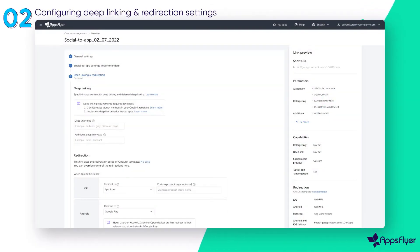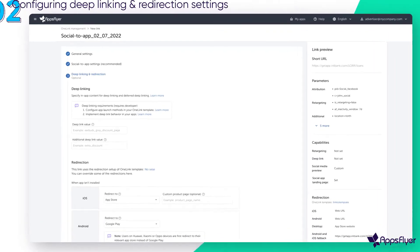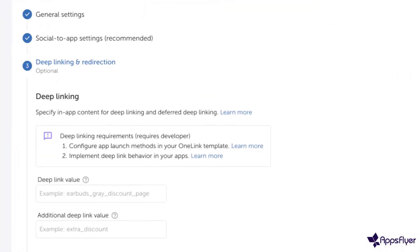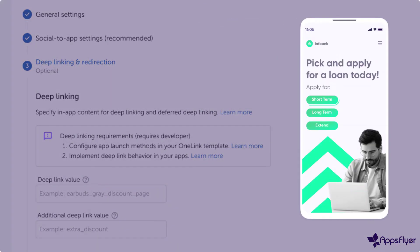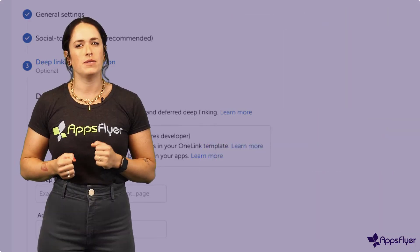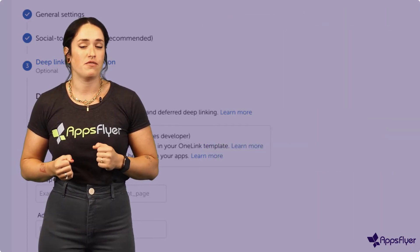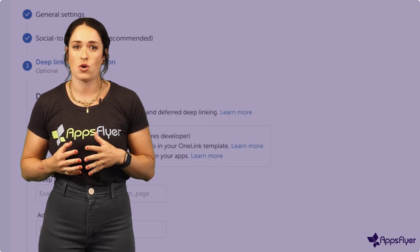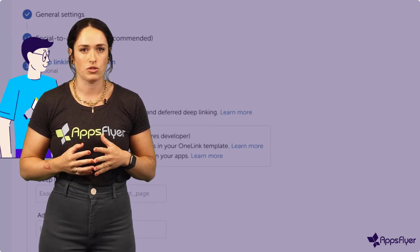Now, you can set up your link to send users to a specific page in your app using the deep linking parameters. For example, you can send them to a specific discount or product page. Note that setting up deep linking and deferred deep linking requires assistance from Android and iOS app developers, who need to set up the UDL method in the AppsFlyer SDK.